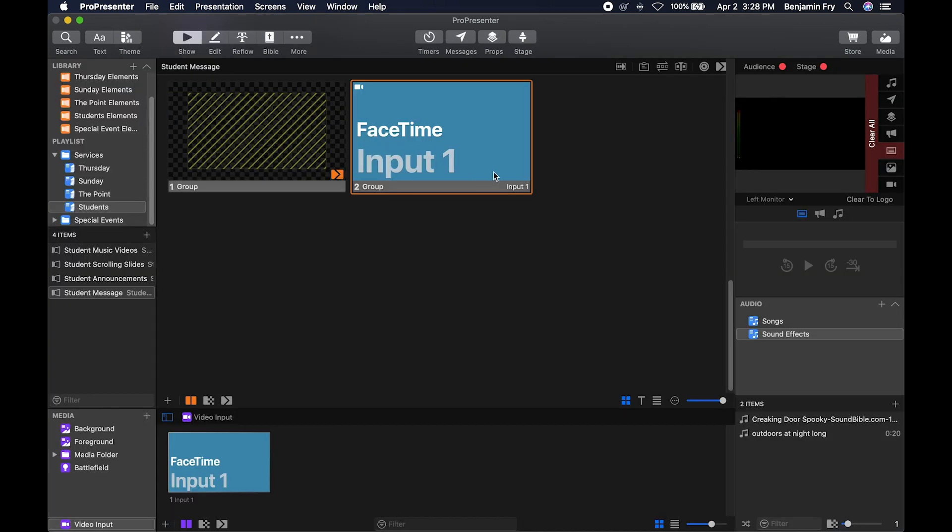If your video input is live, all you'd have to do is click this button to clear it. Thank you for watching this video on ProPresenter video inputs.